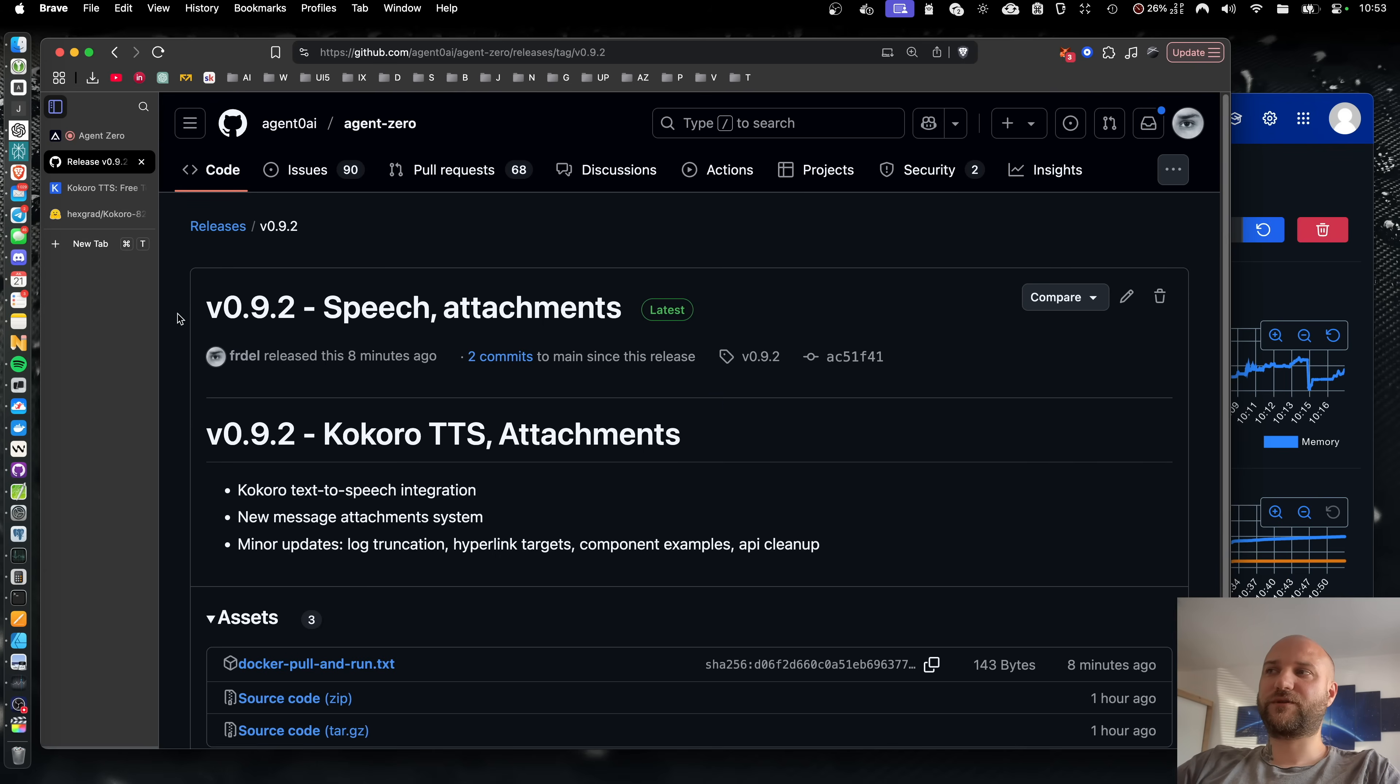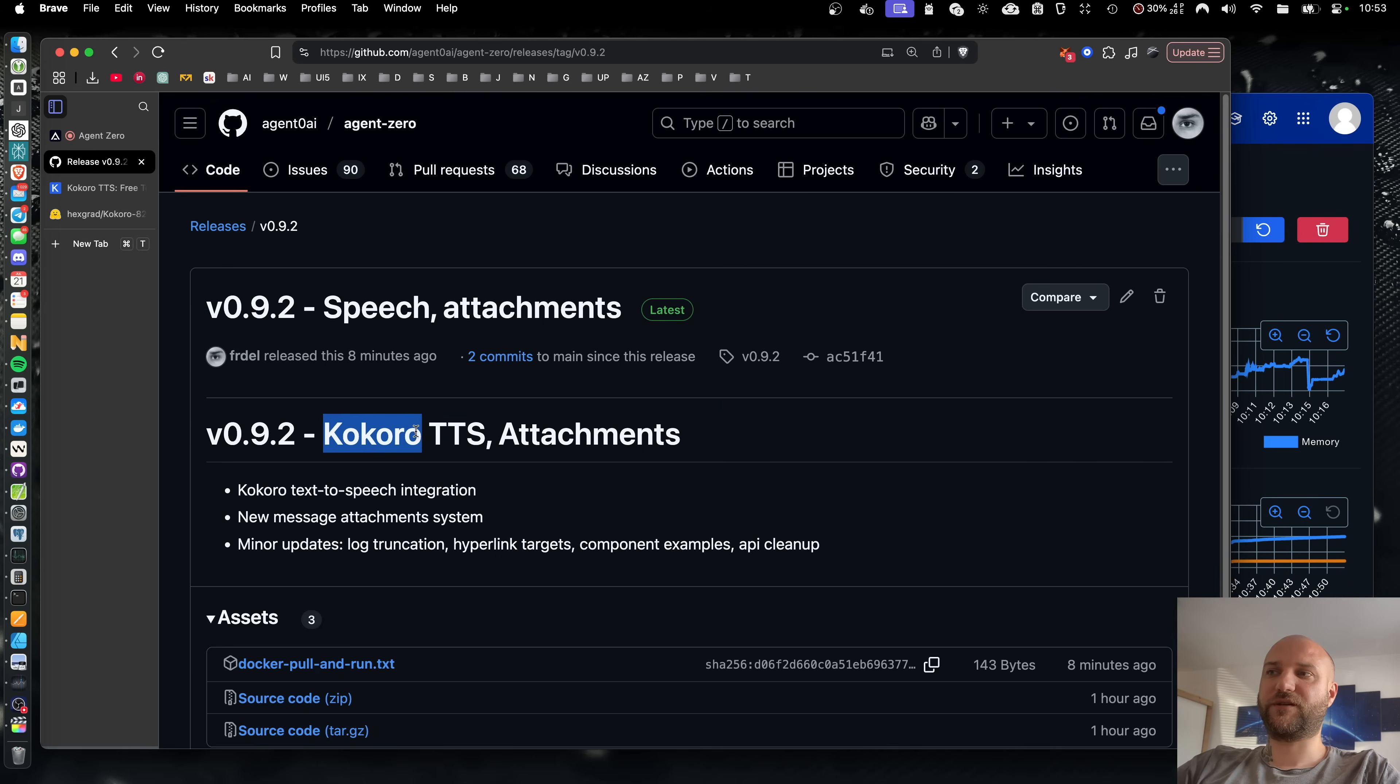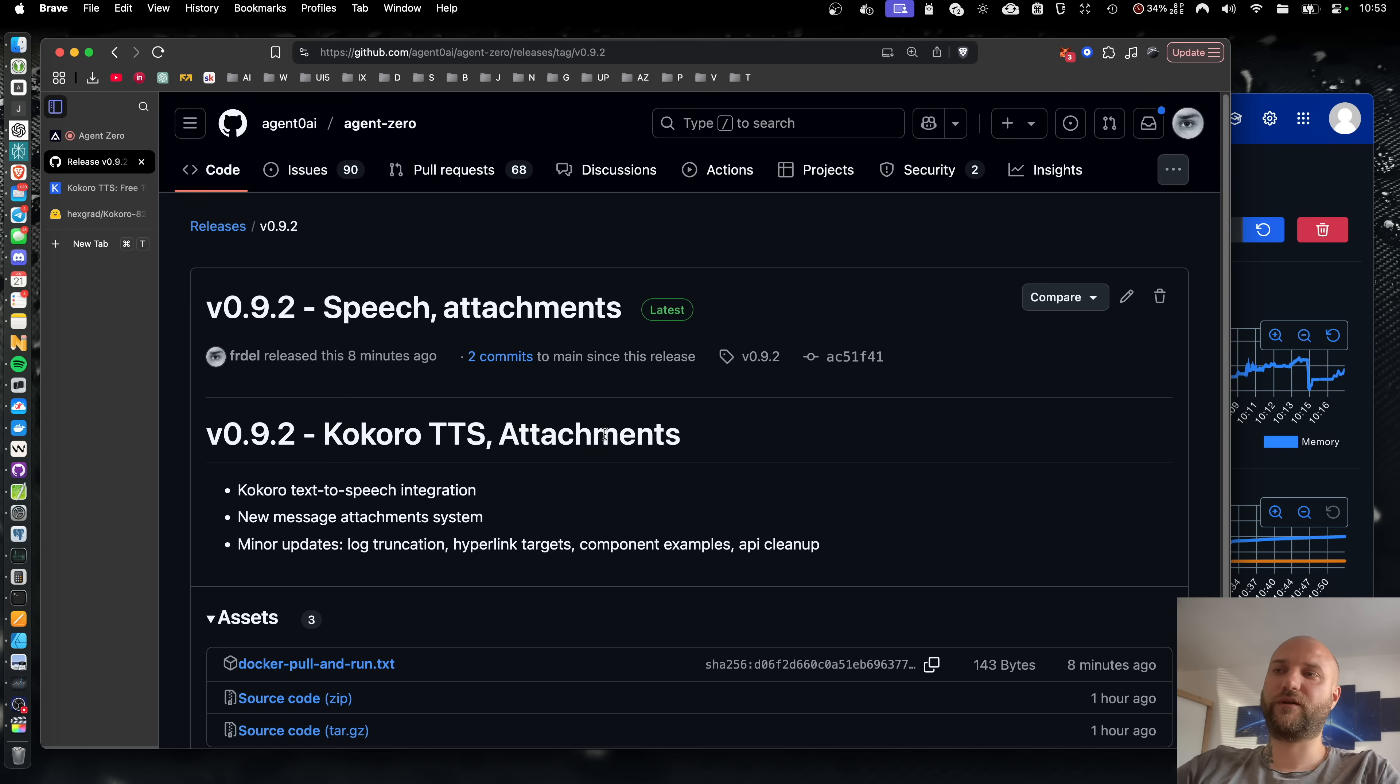A new version of Agent Zero is released, 0.9.2. This time, the agent gets the ability to talk to you using Kokoro text-to-speech model, and we have greatly improved the attachment system.